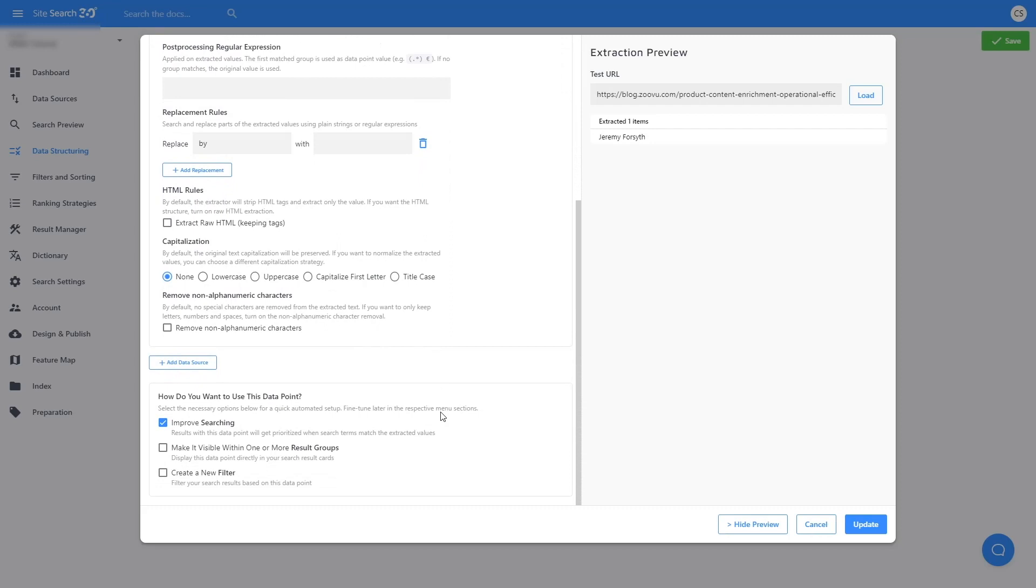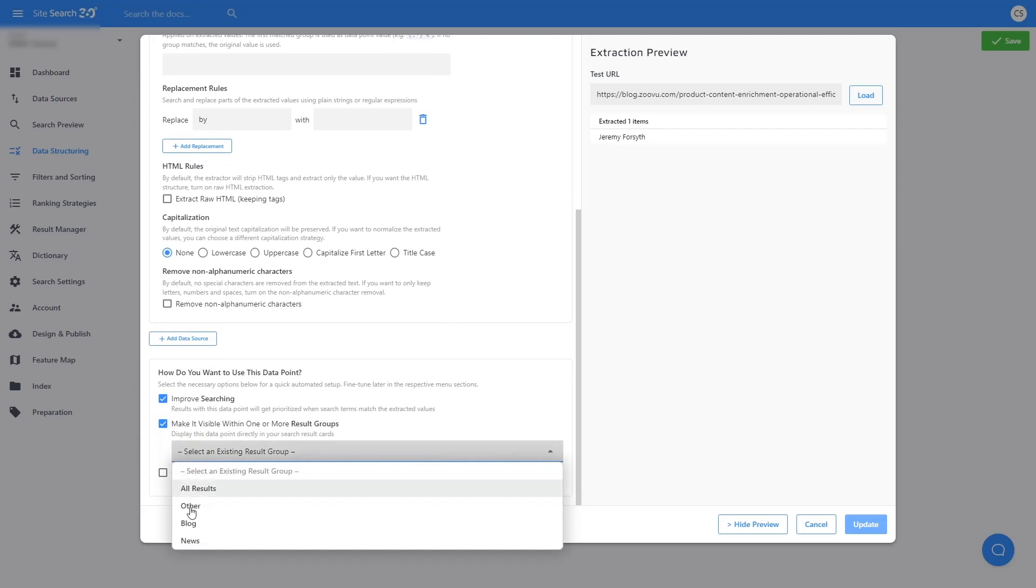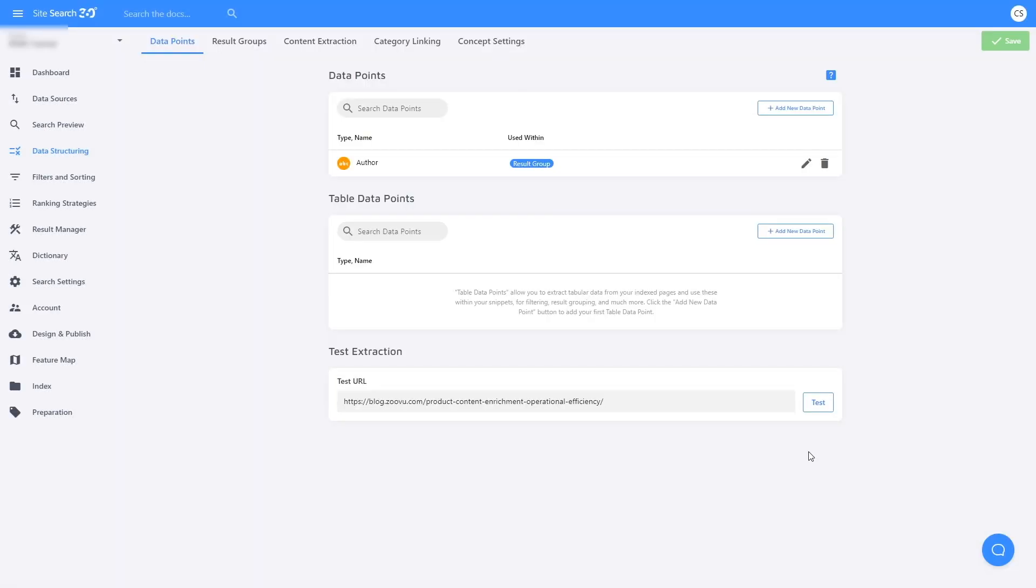I want to display the author in my search results, so I'll check Make it Visible Within Result Groups, and I will select the Blog Result Group. We could repeat this exact process to get time to read, but let's skip to the tags.